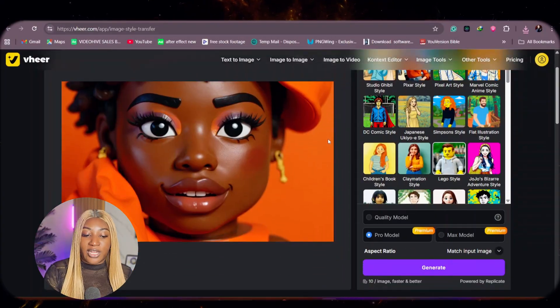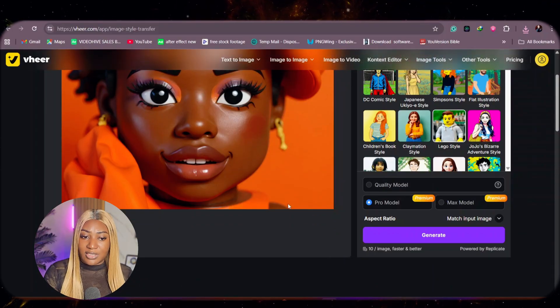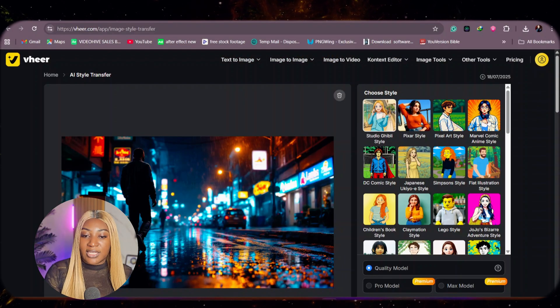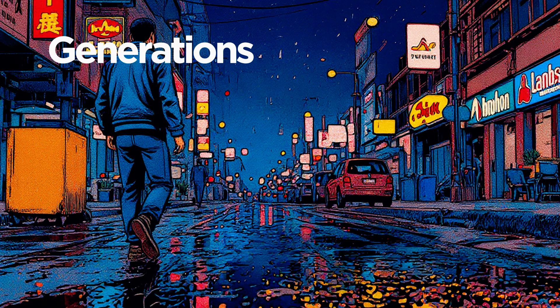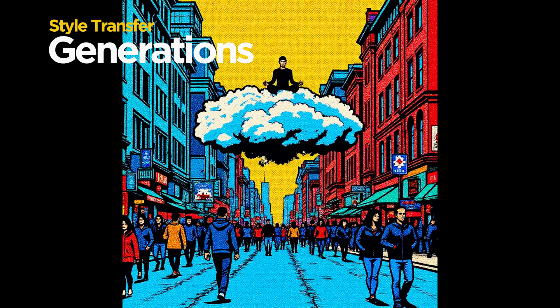Let's try one of our other images again and see what it generates. For this one, let's make it Marvel comics anime style. Look at this — the generation looks so, so good for something that is free and unlimited. So we've tried text to image, image to video, and style transfer, and Veer is killing it in every instance.